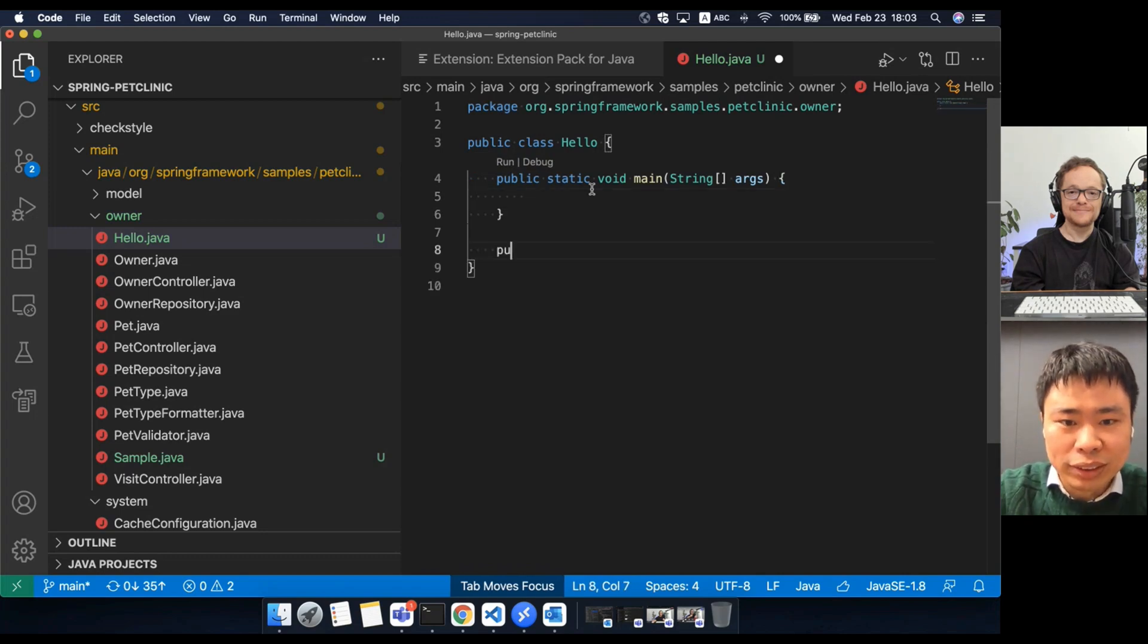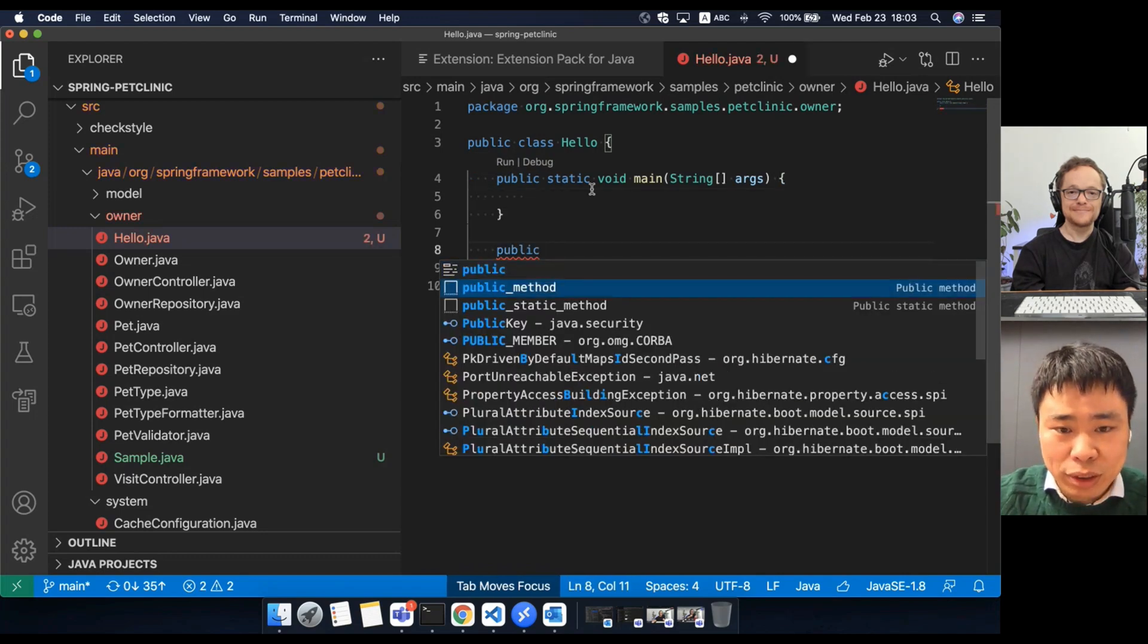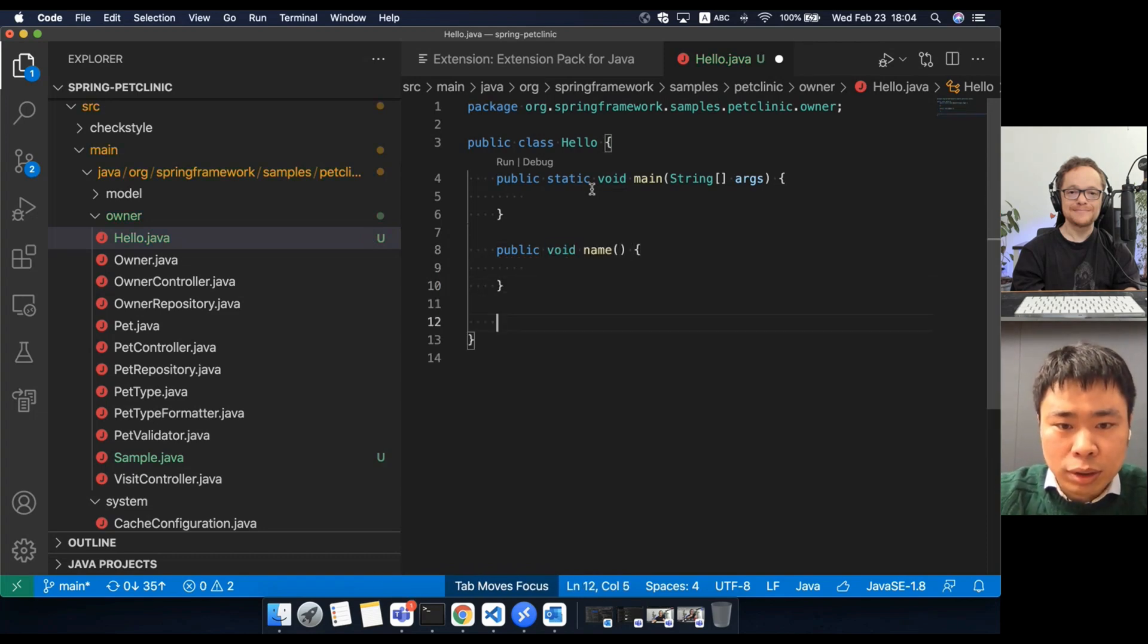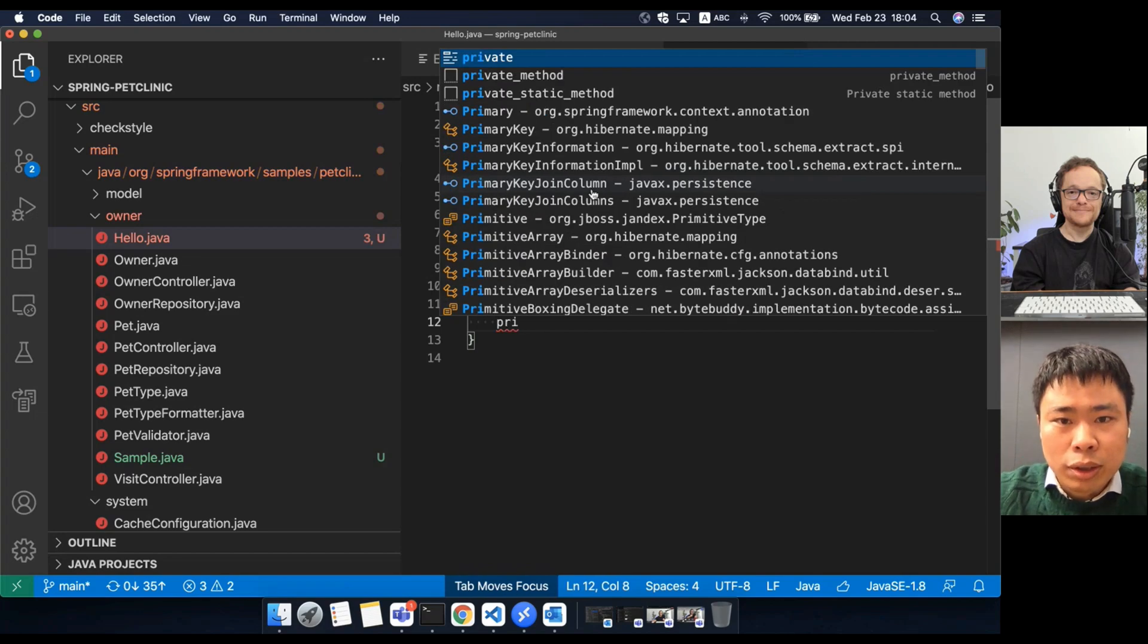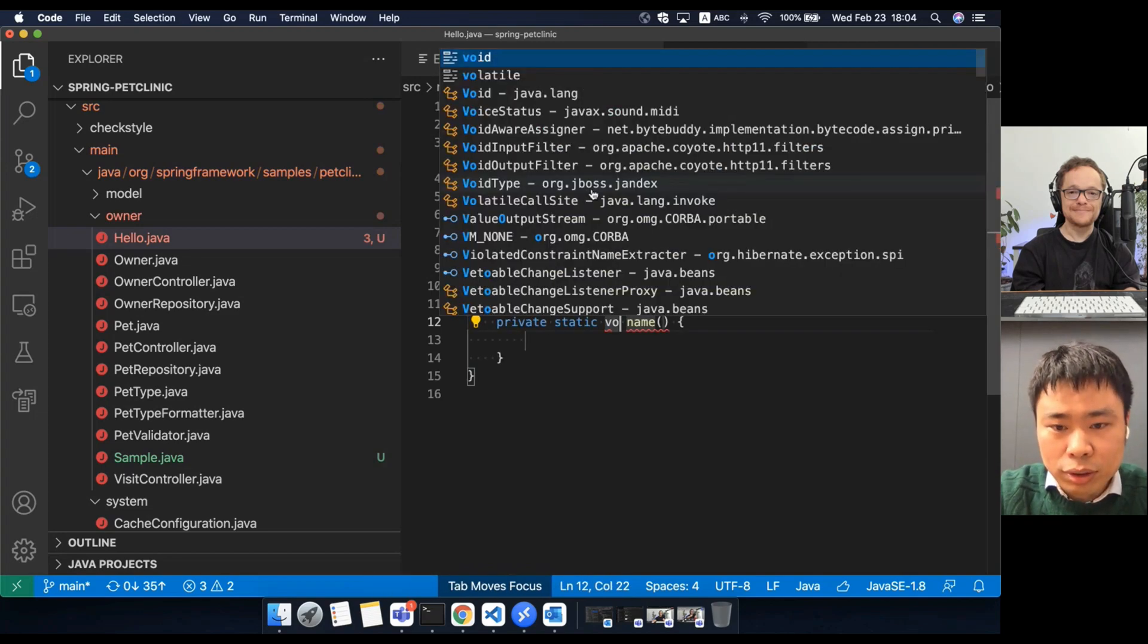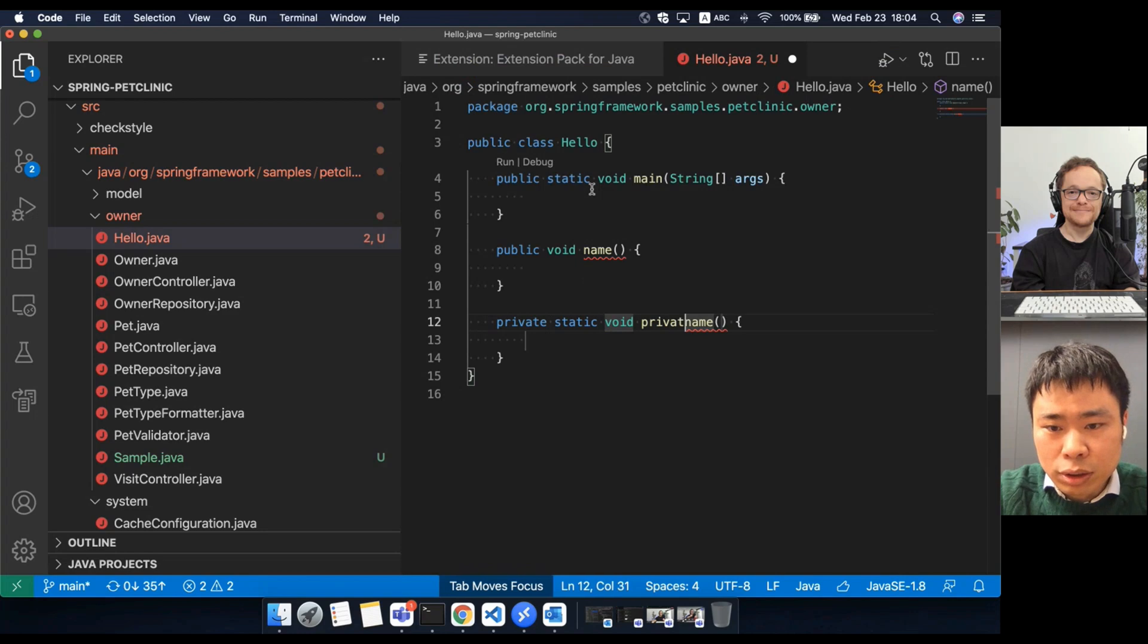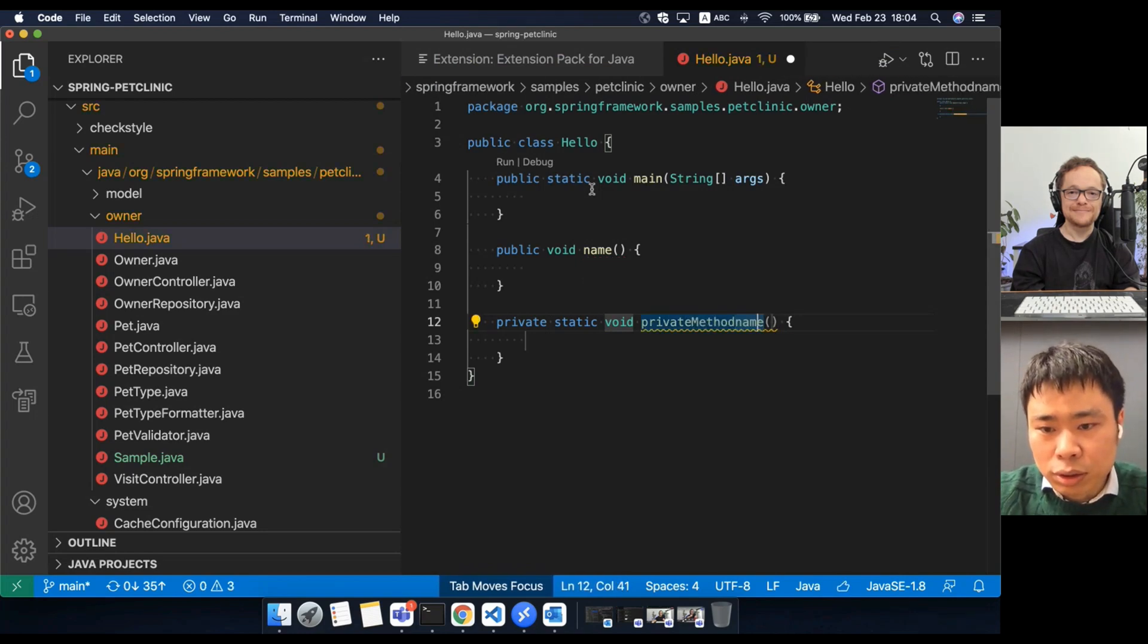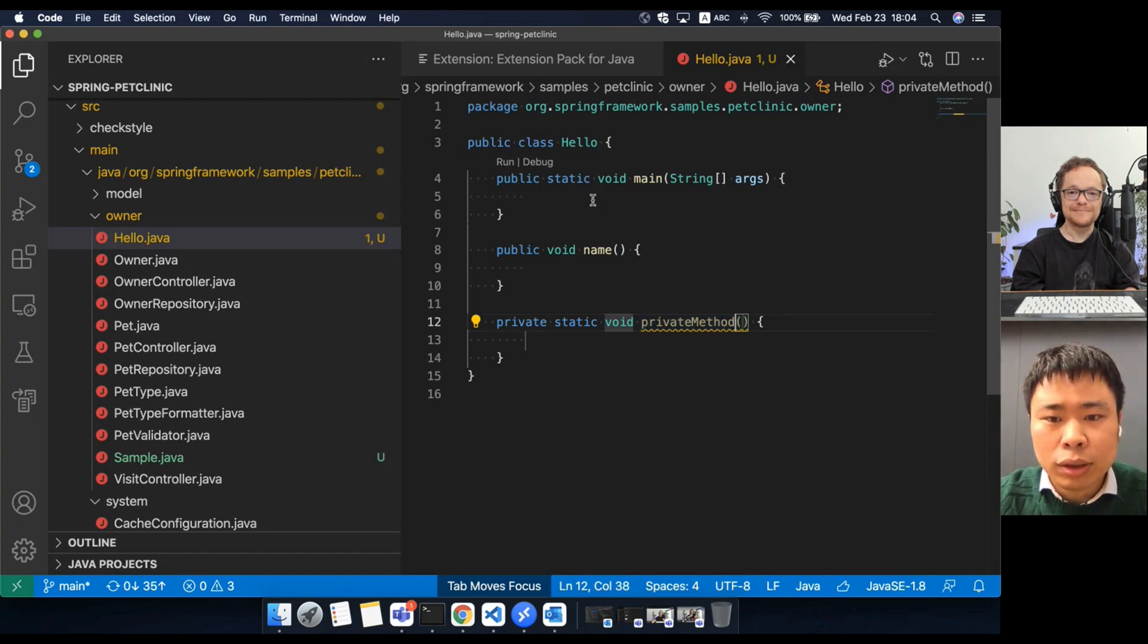Also, you can generate a public method with the public method snippet and add some private static method as well.